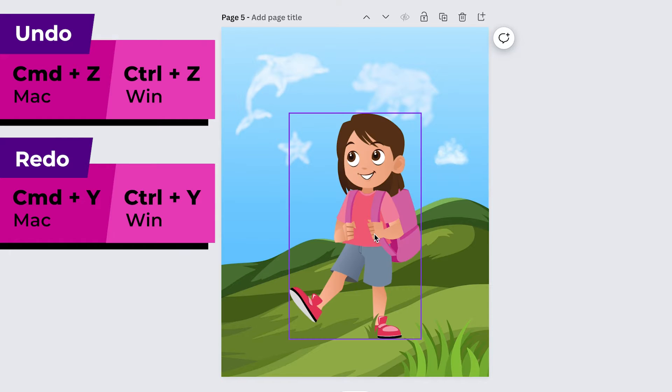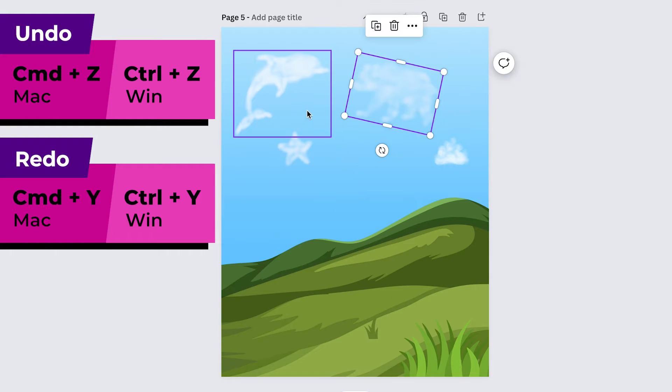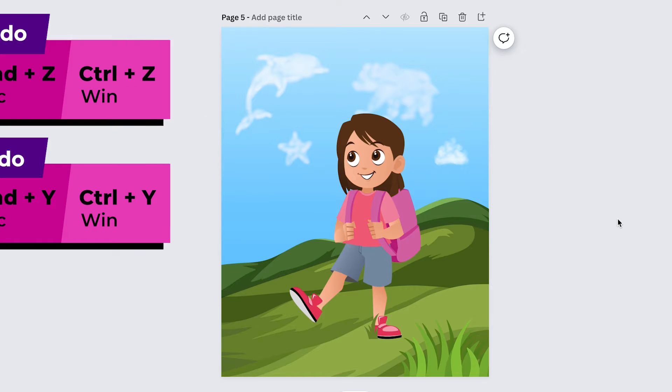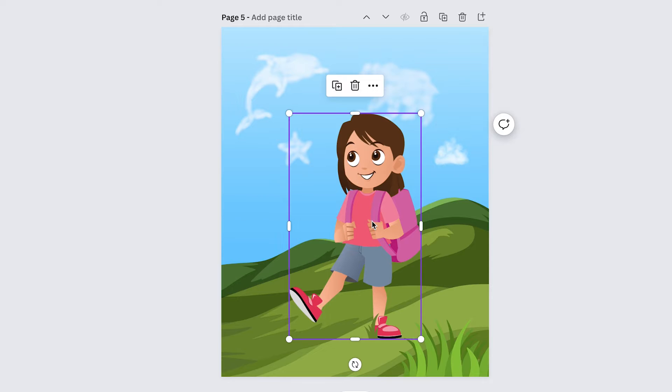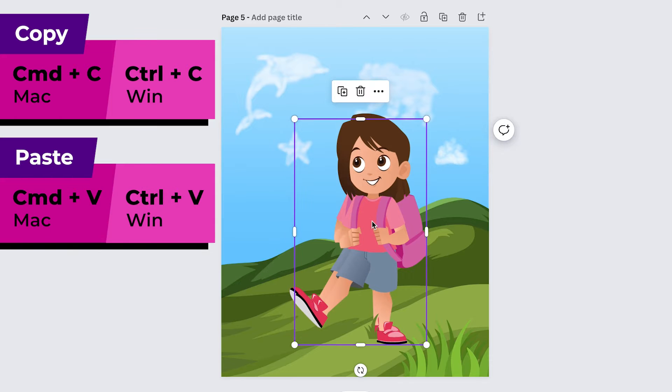So you can switch back through your history and you can go back through a bunch of different things so if you delete a bunch of stuff then you could just do undo a bunch of times and bring it all back. And then copy and paste is just where you click on something and you do command or control C to copy it and then command or control V to paste it.